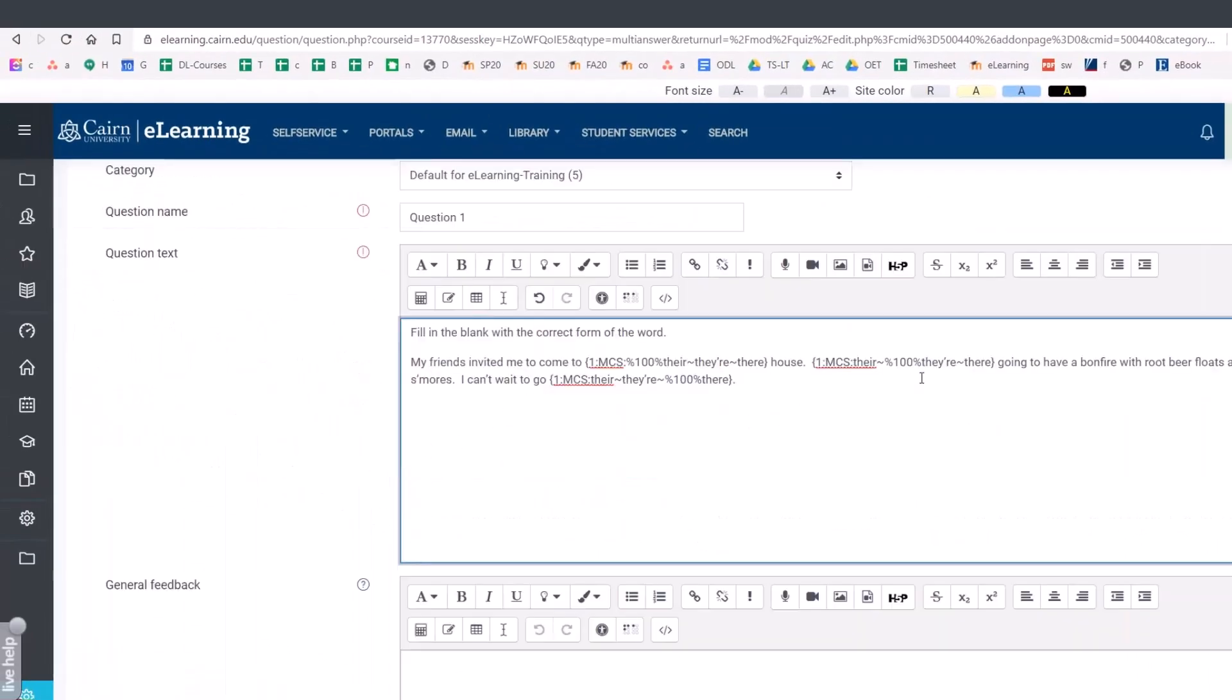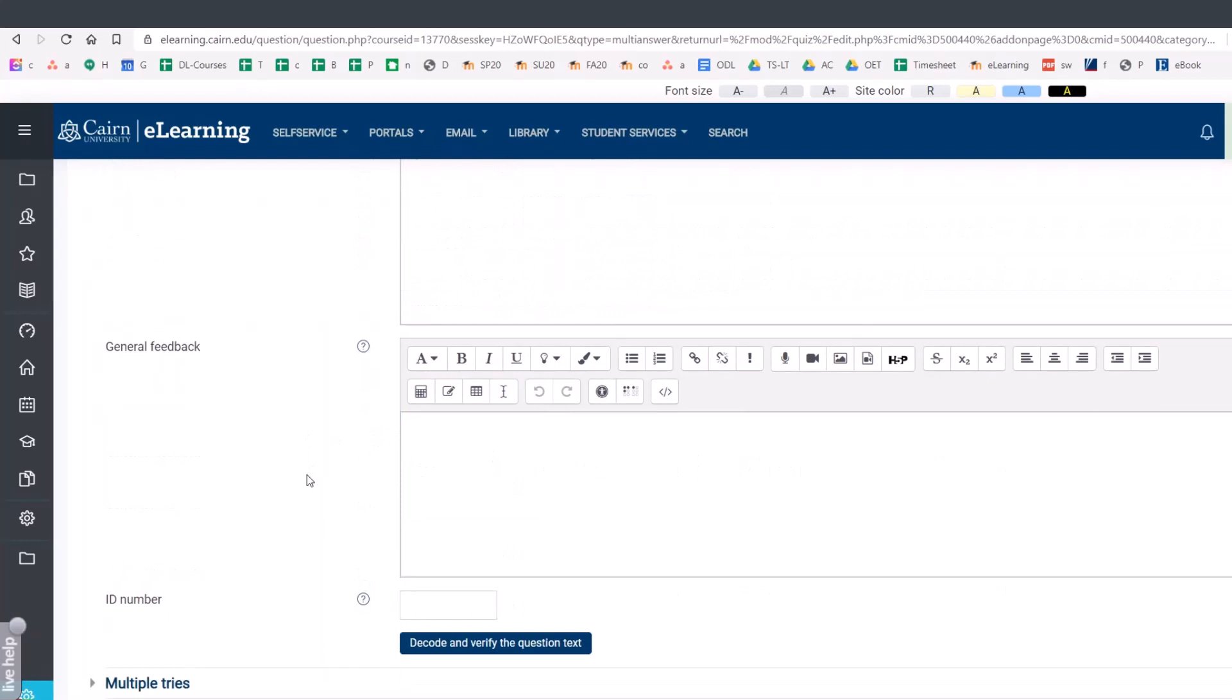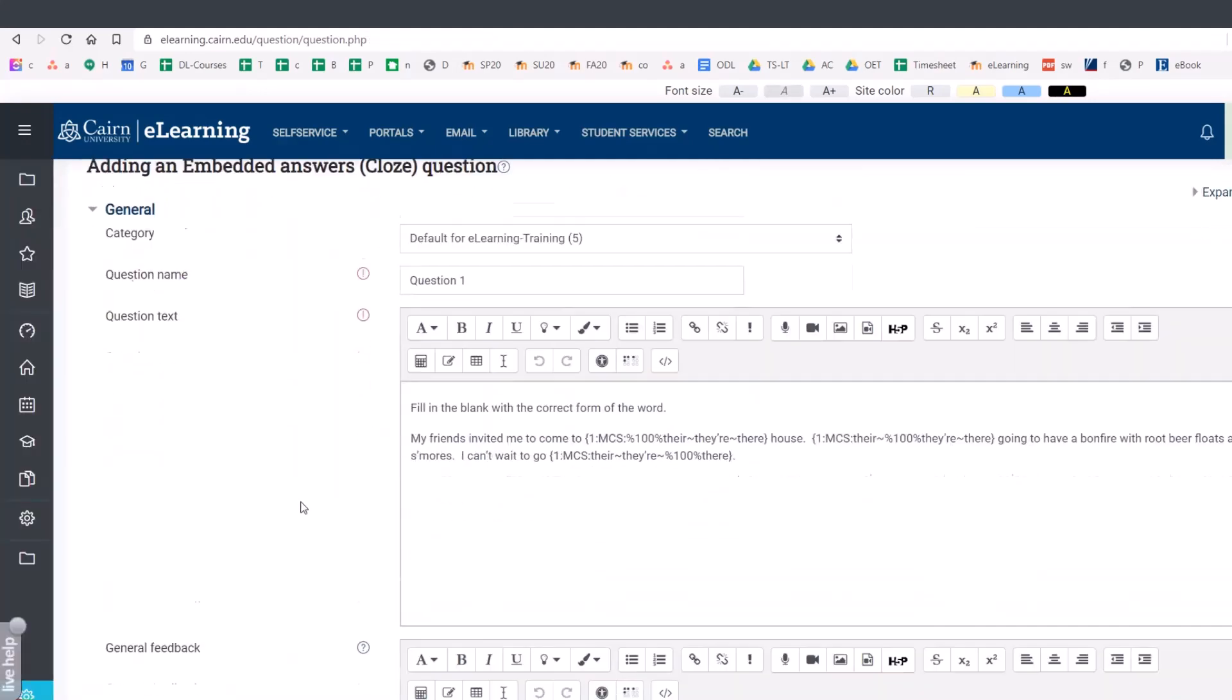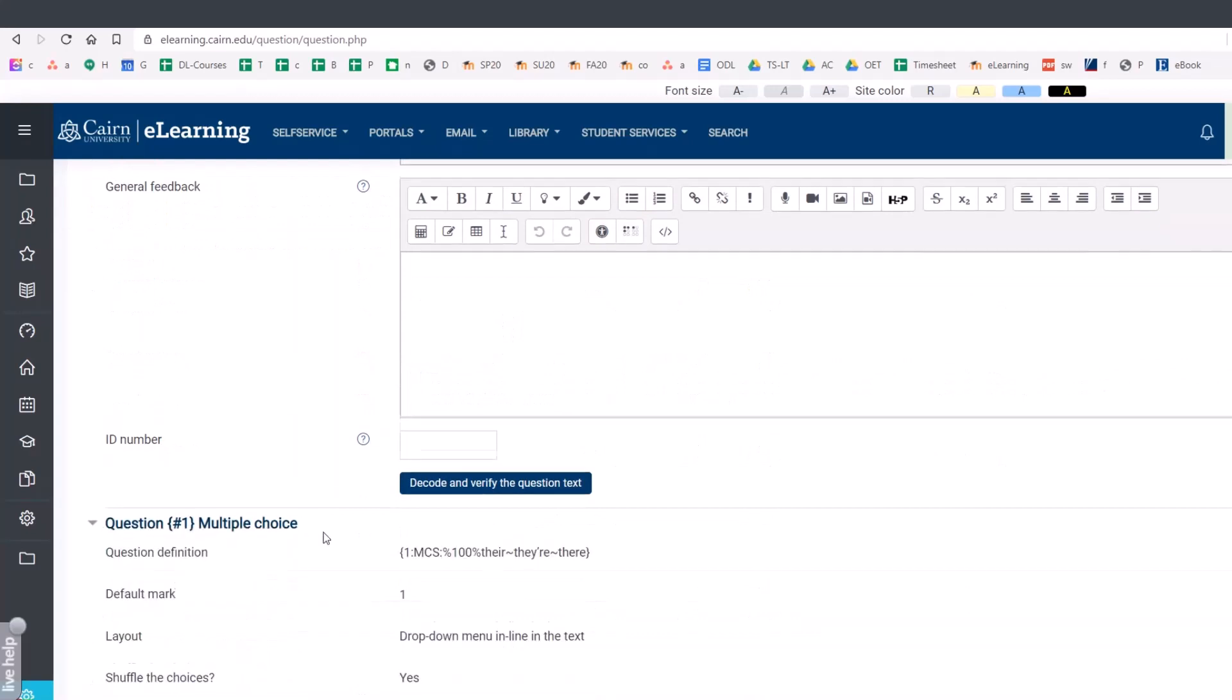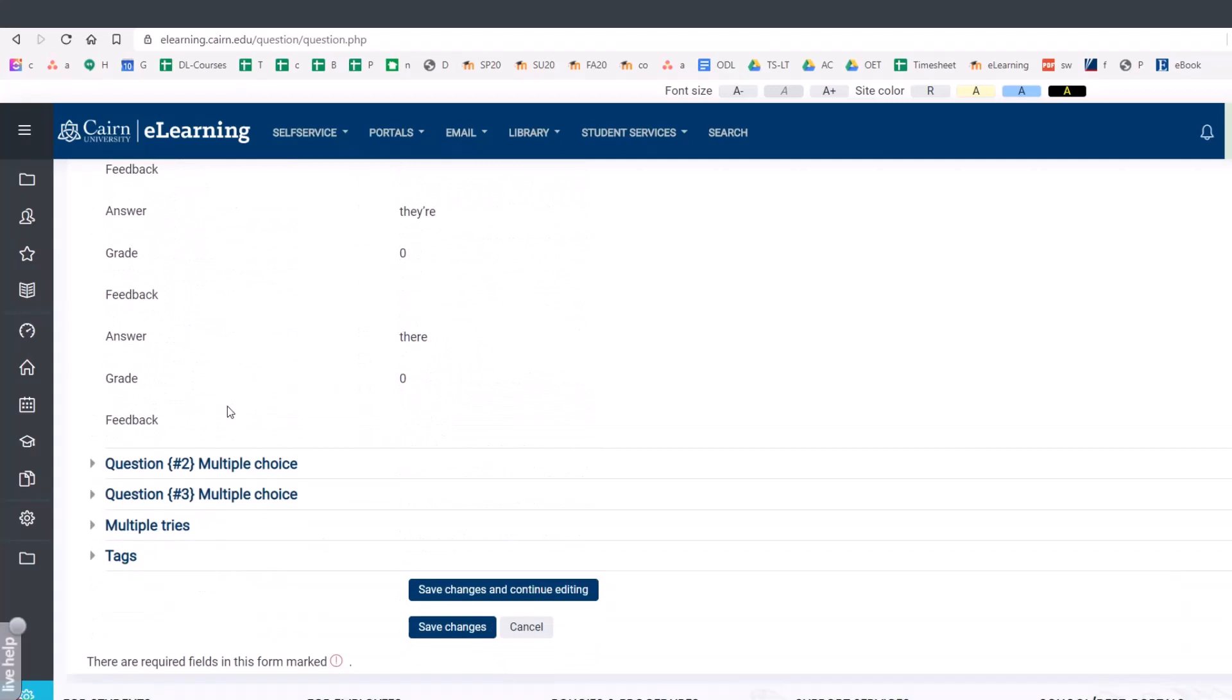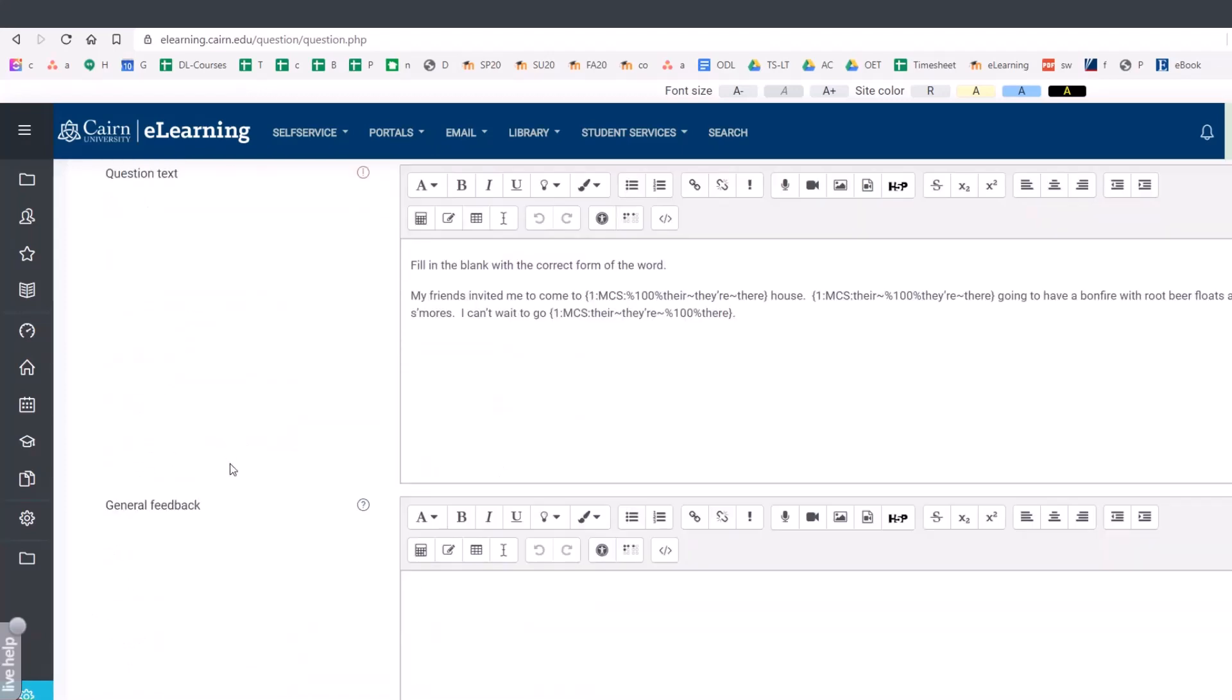Once you specify this as part of your question, then you have to do one more thing. And you have to click on decode and verify the question text. Click on it. The computer will do its own thing. And then you can come back here and you'll see a variety of different options that it's going to provide in there. Now, we didn't provide feedback, specific feedback for that choice.